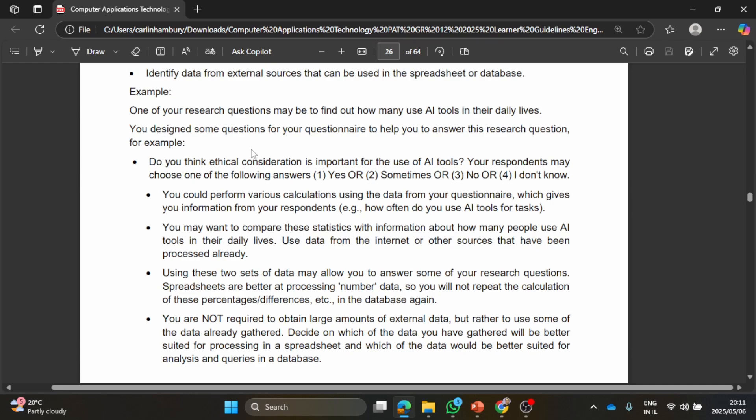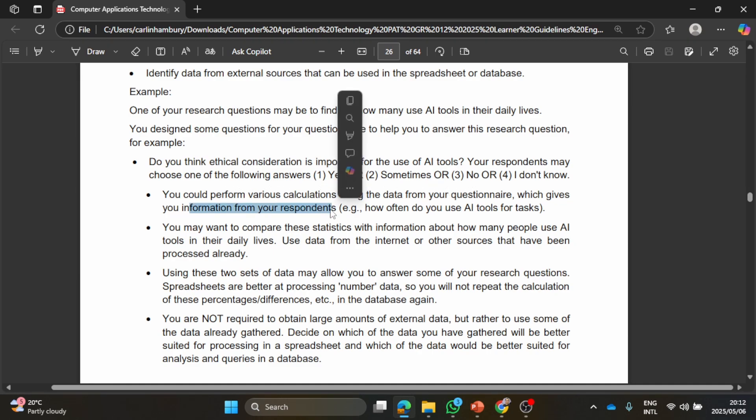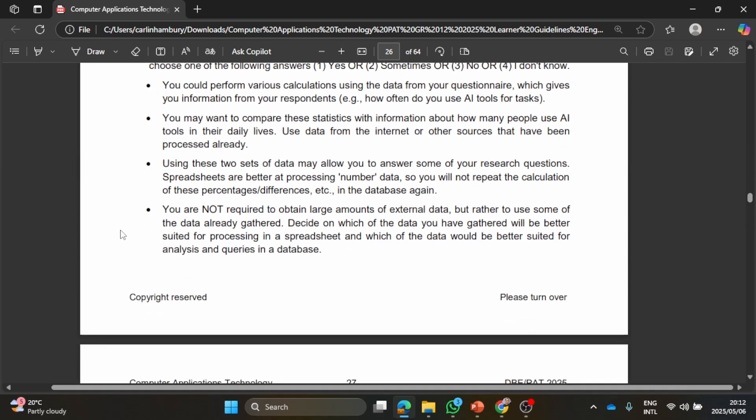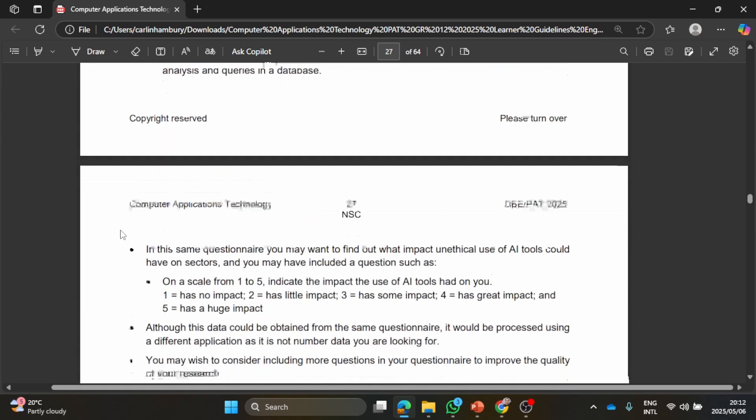For example, do you think ethical consideration is important for the use of AI tools? Your respondents may choose one of the following: yes, sometimes, no, or I don't know. Now you can perform various calculations using the data from your questionnaire which gives you information from your respondents. In other words, how many people said yes, how many people said no, how many people have no clue, and you can do various things with all of this.